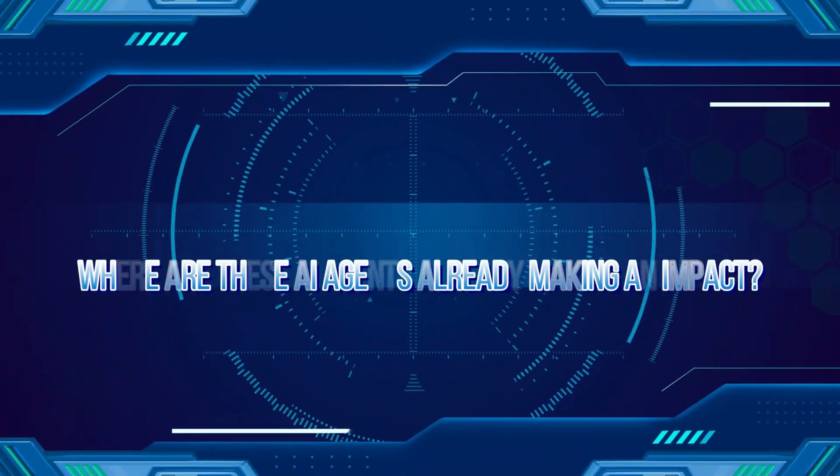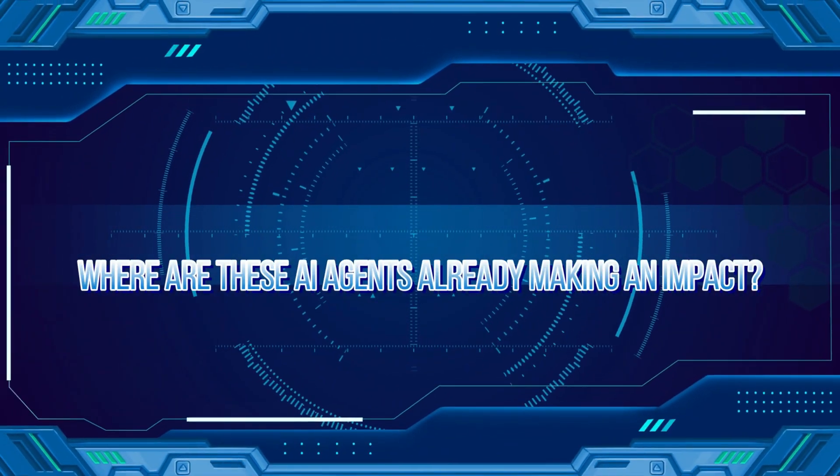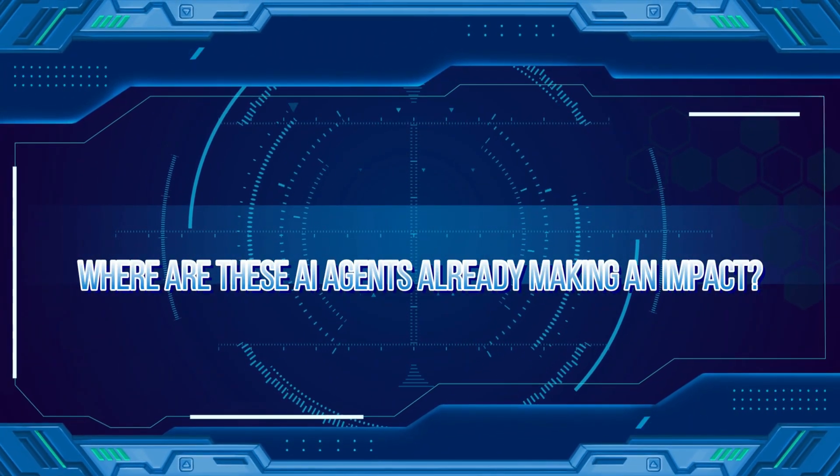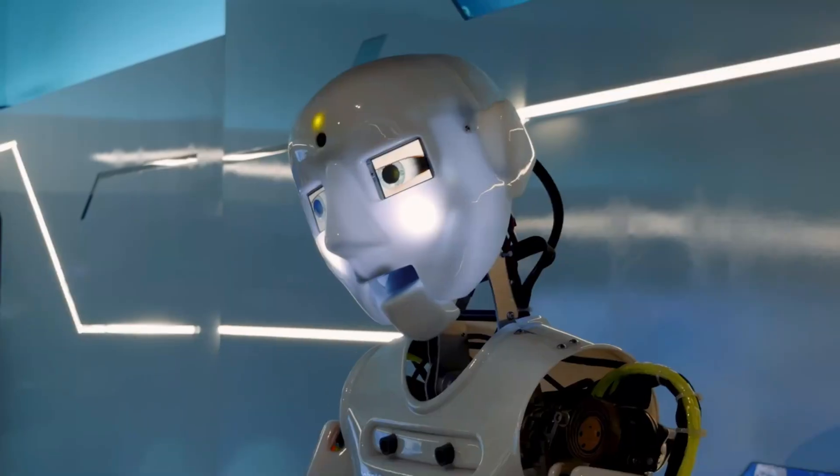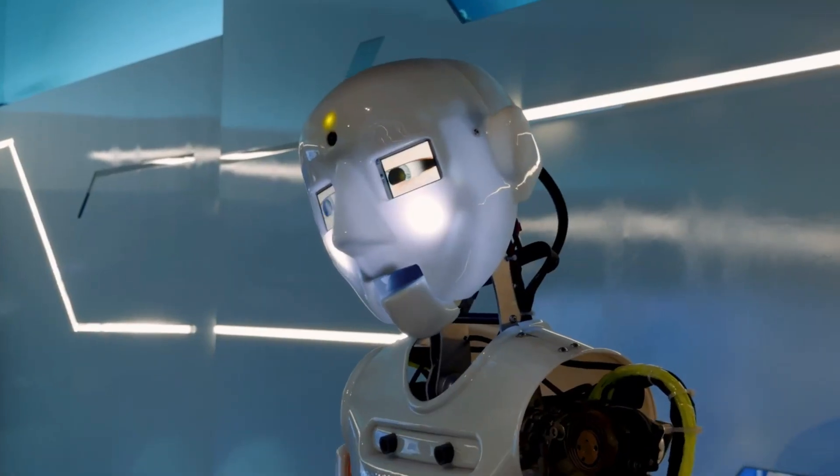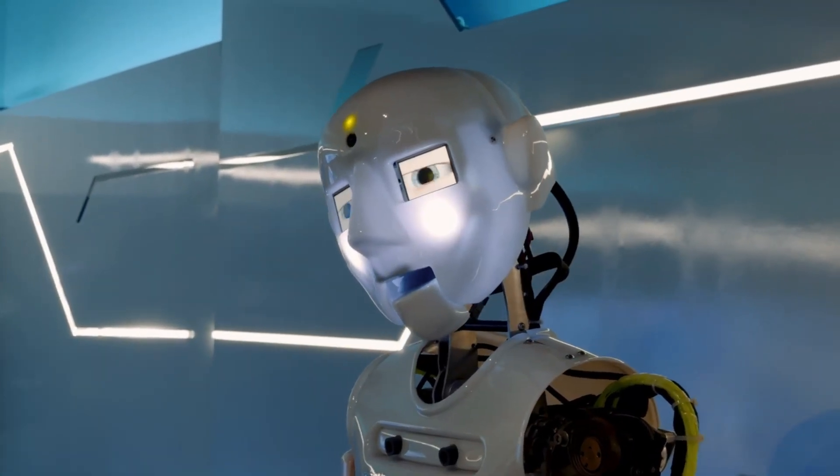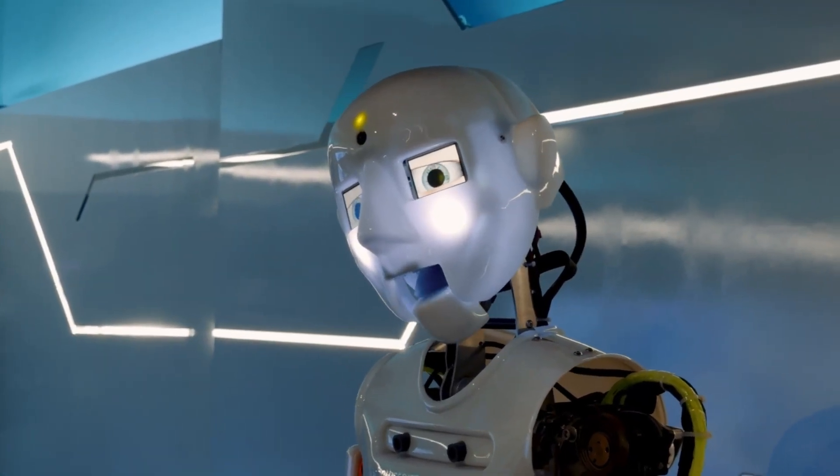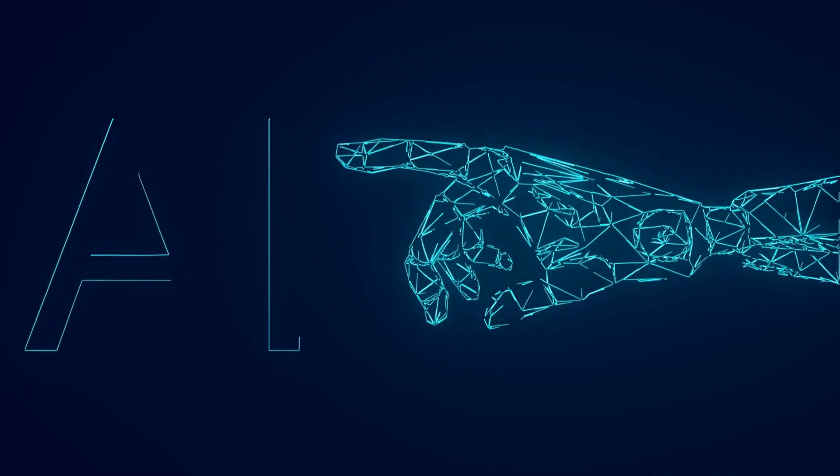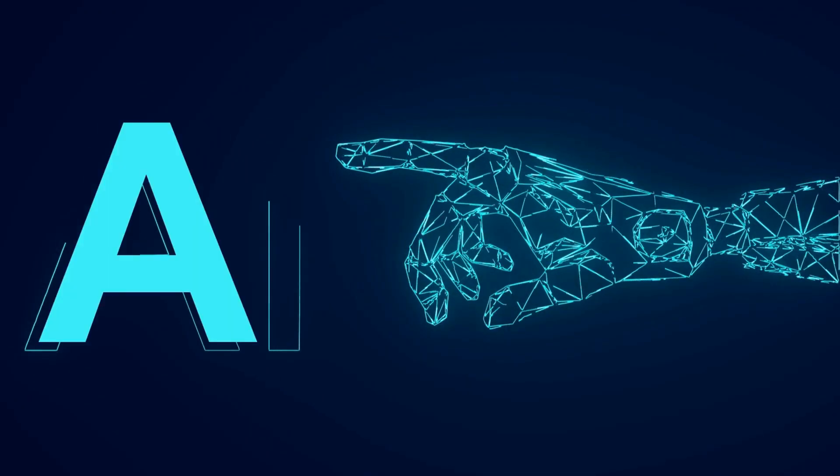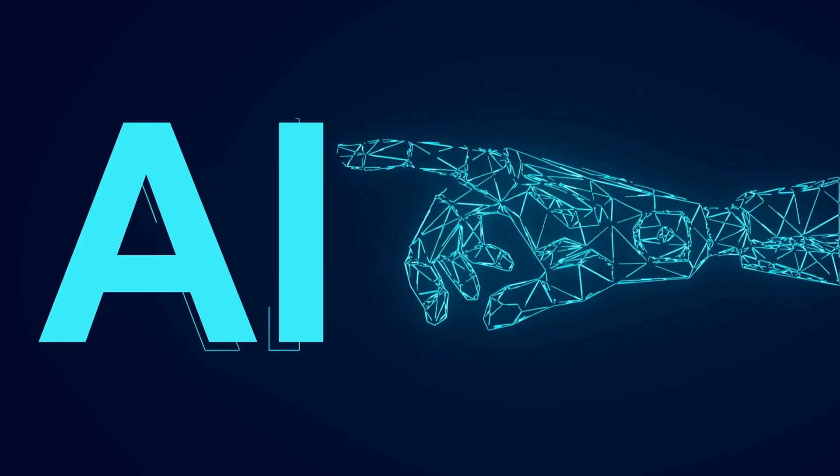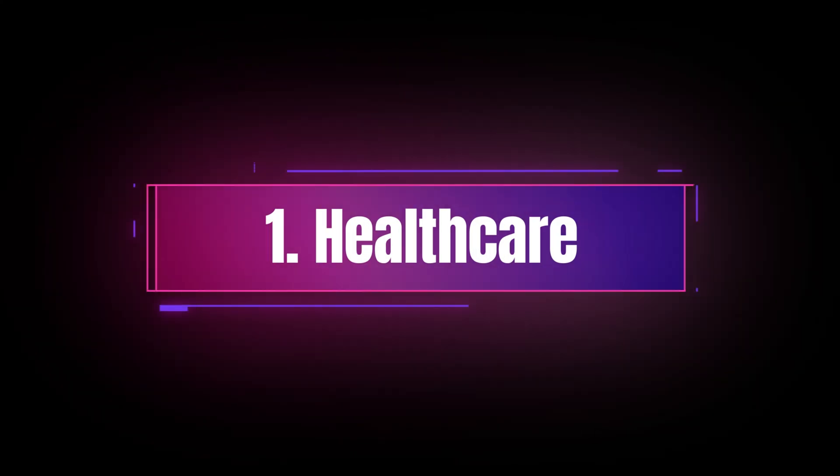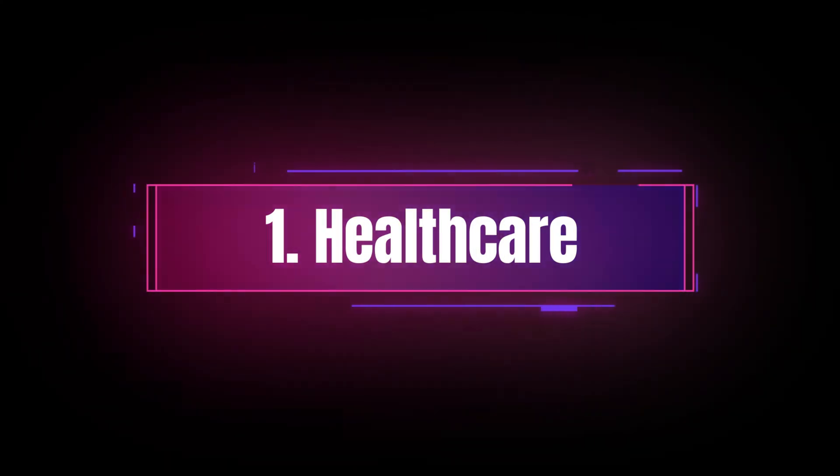Where are these AI agents already making an impact? Now, let's talk about where these AI agents are being used. Spoiler alert, it's not just tech companies benefiting from this innovation. One, healthcare.